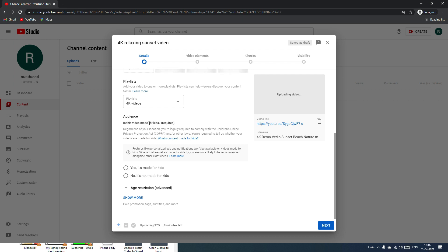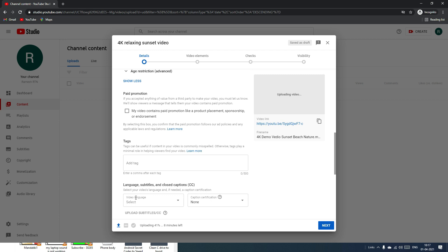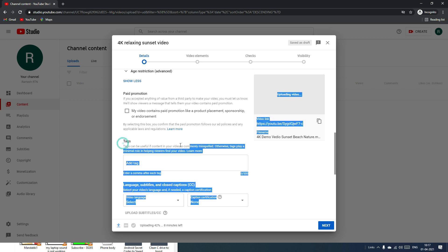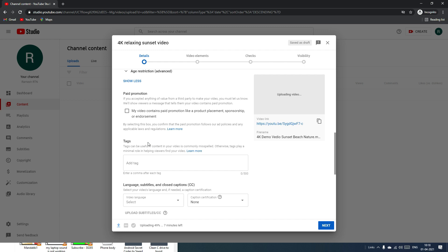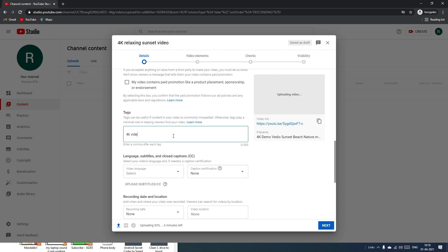Next, select whether this video is made for kids or not. Since this video is not for kids, I'll select Not for Kids. Then click Show More Options. Here you can define video tags — tags help Google understand what your video is about. I'll add tags like '4K video,' 'sunset video,' and 'relaxing video.'